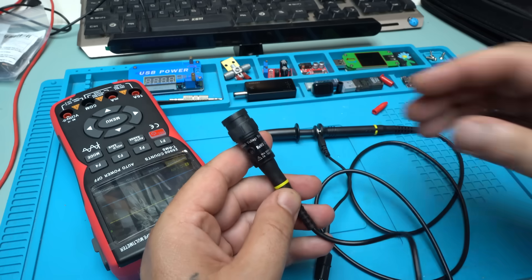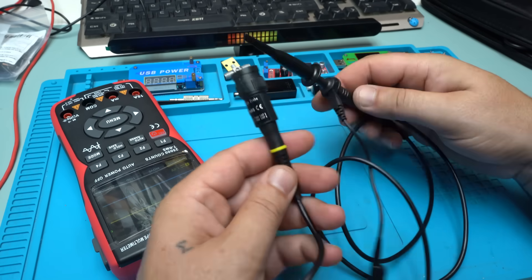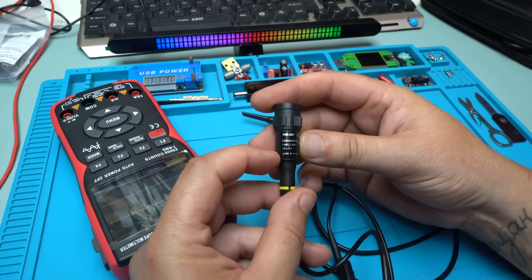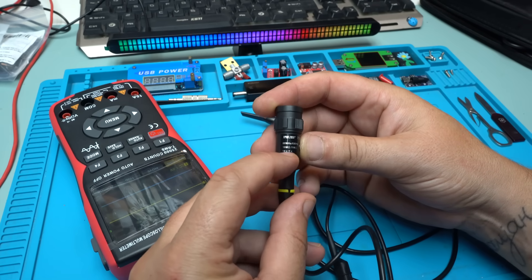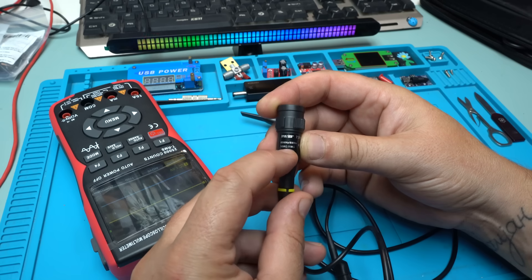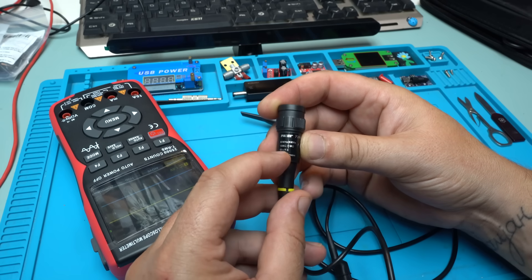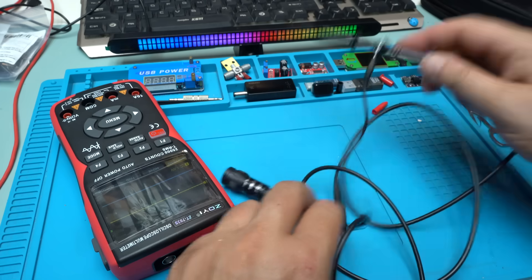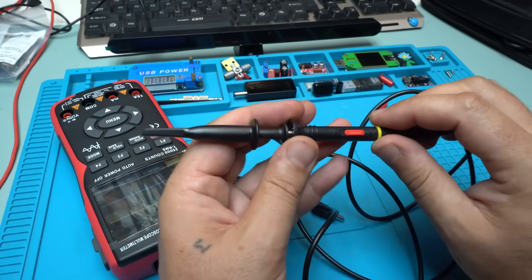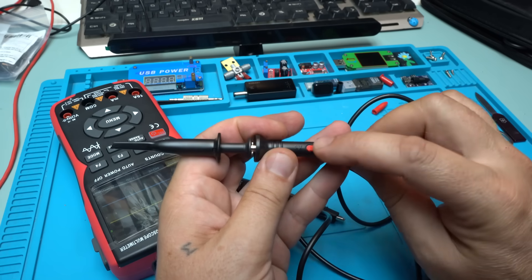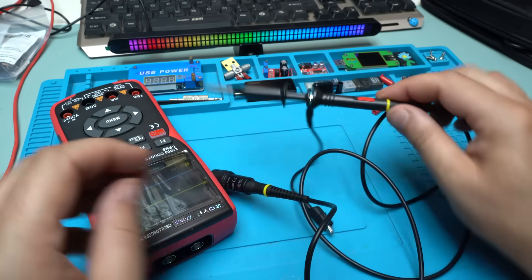Also to mention on the oscilloscope probe you can adjust 60 megahertz or 6 megahertz, between 10 megahertz and 1 megahertz, 10 times or 1 time. Also on the pen you can choose times 1 or times 10.